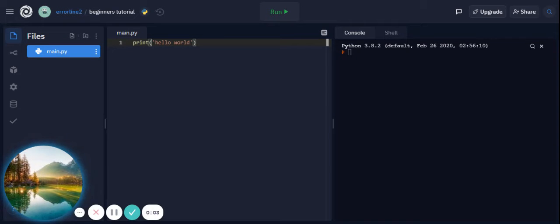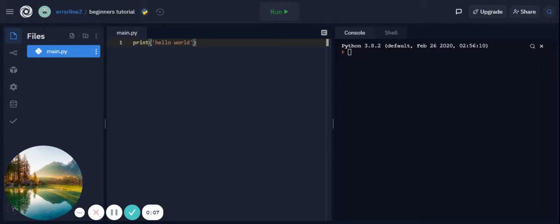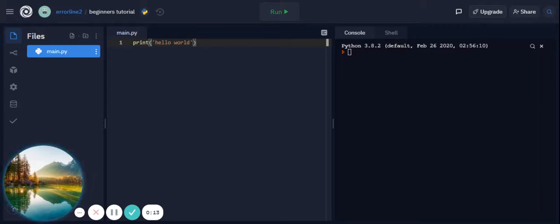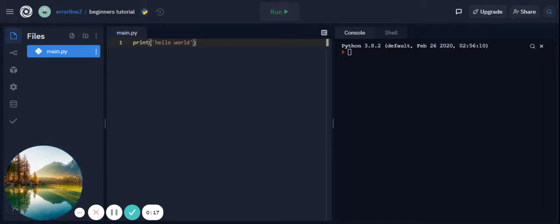Hello guys and welcome back to the Python series for beginners. Here is where we left off with the print command with hello world, and today I'm going to be talking about variables and data types.